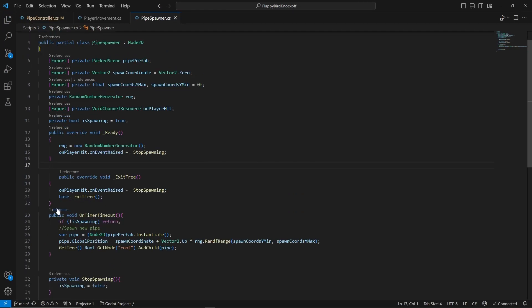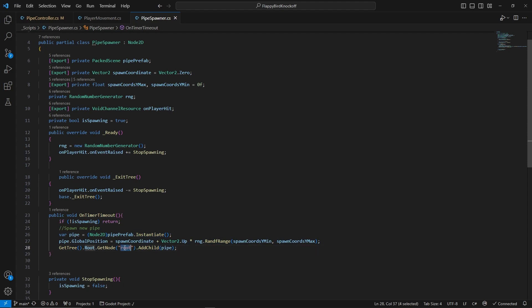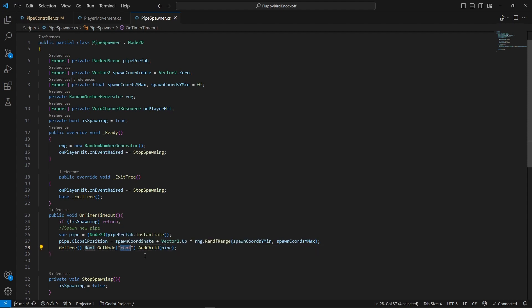Spawning mechanic itself is just instantiating a pipe prefab or packed scene, setting its position on y-axis using random number generator, and finally adding it to the scene under the root of the tree using getTree, that root, that getNode, the name of the root node, that addChild and the variable name.